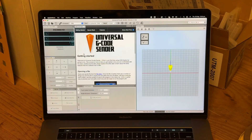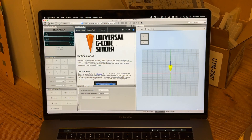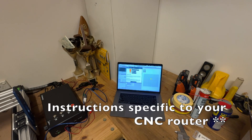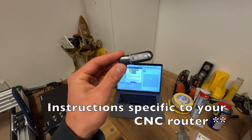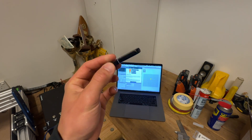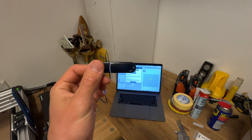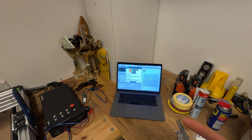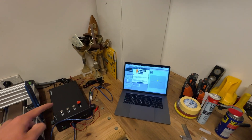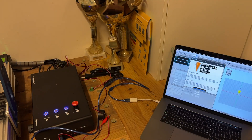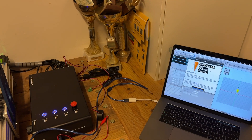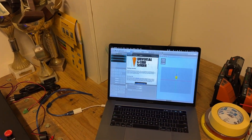First you'll need to download this app off the internet — it's called Universal G-code Sender, UGS. You need this to control the machine. Then follow the included instructions; mine came with USB. Download the contents required and that will help you connect your computer to the machine.